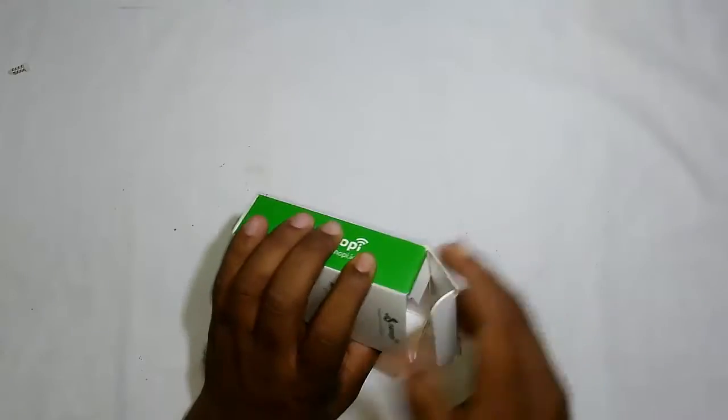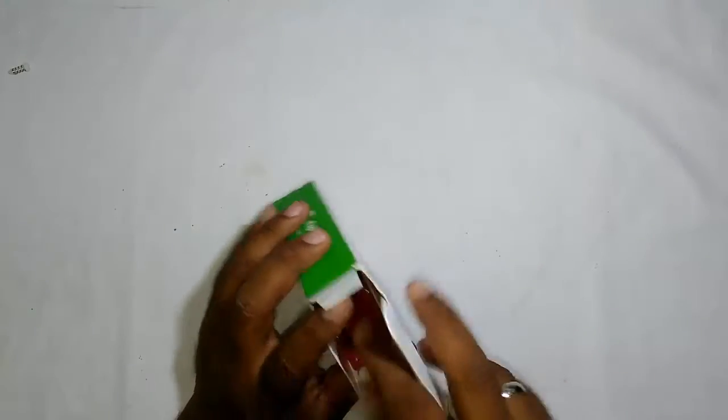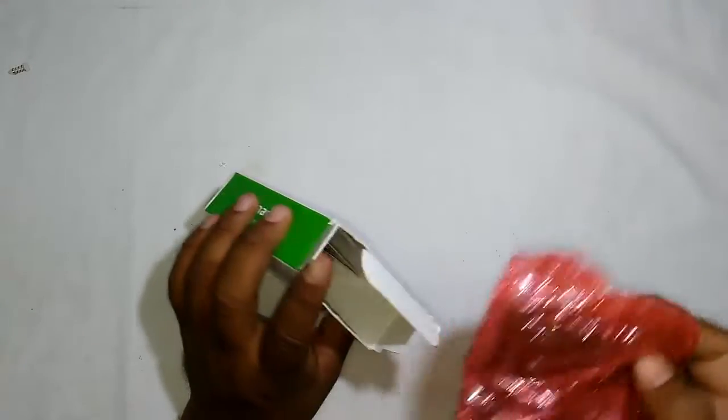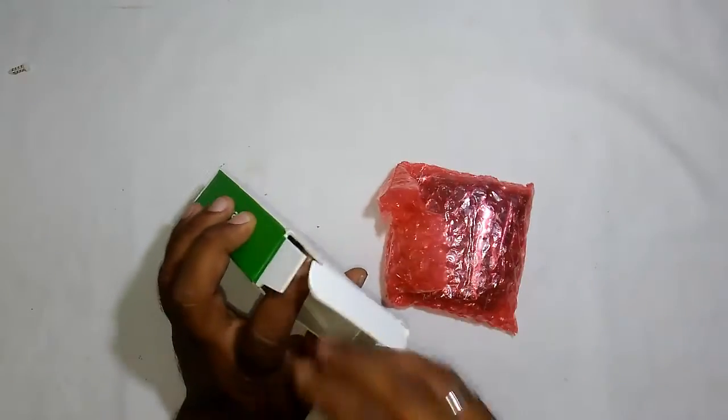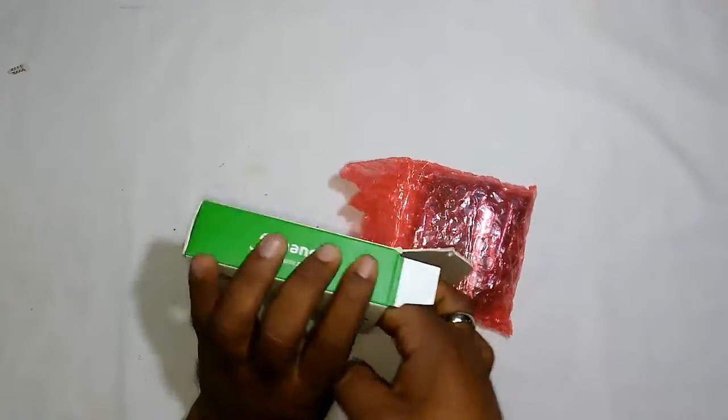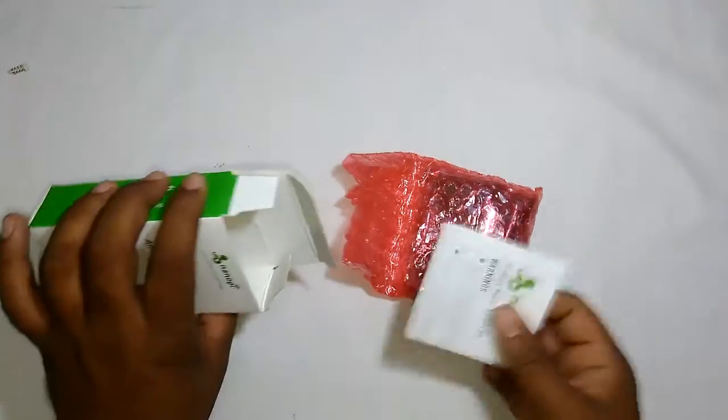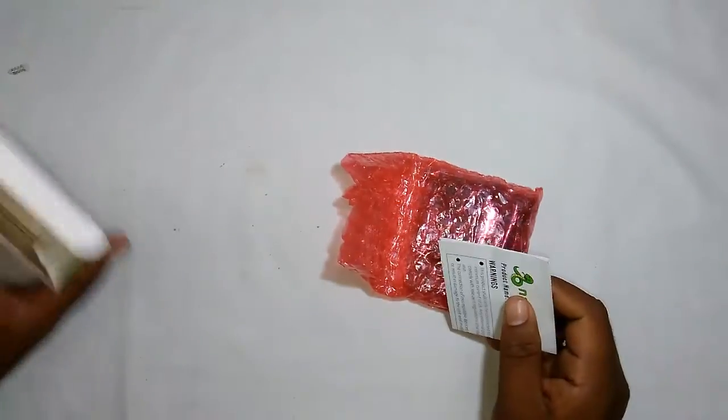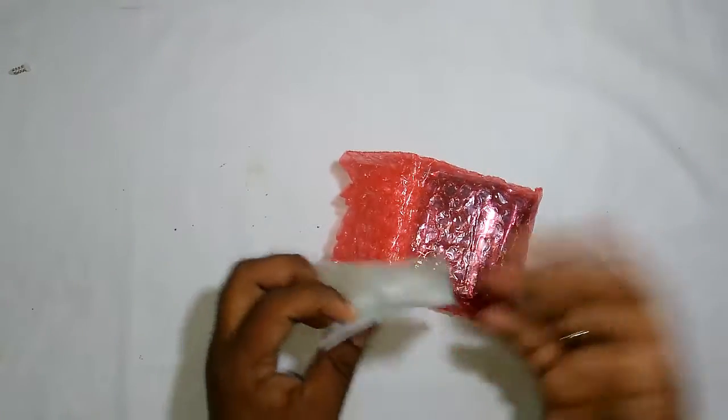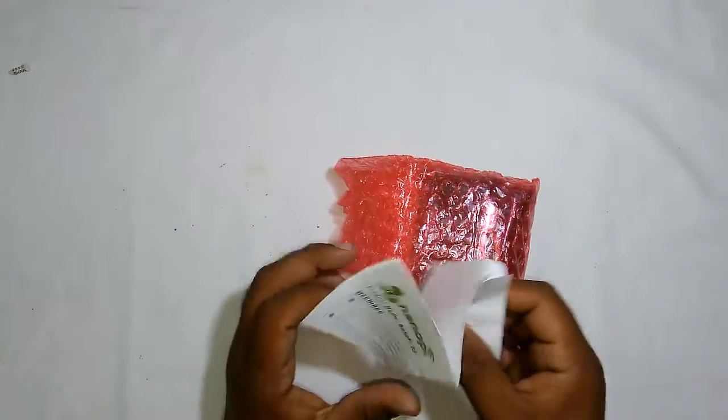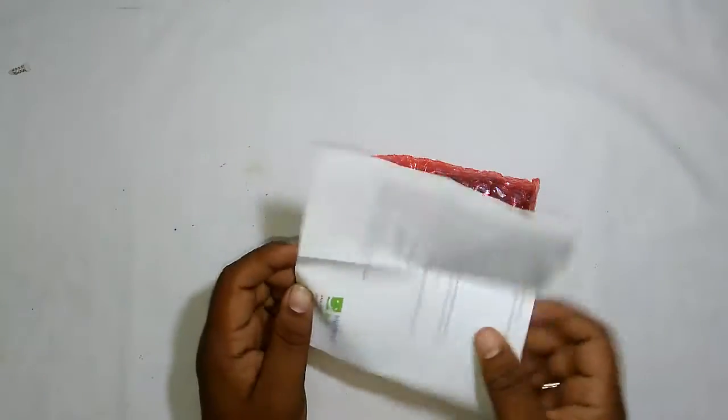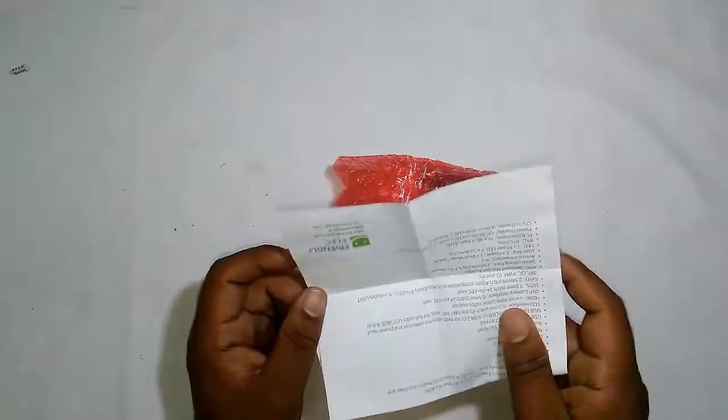I've put the link to FriendlyElec's website where you can buy these boards if you want, and you can also check out the different versions or variants of these NanoPi boards.